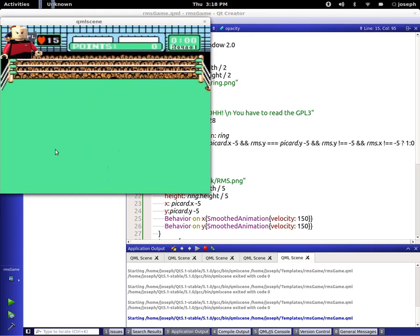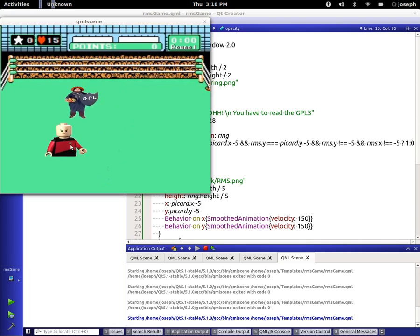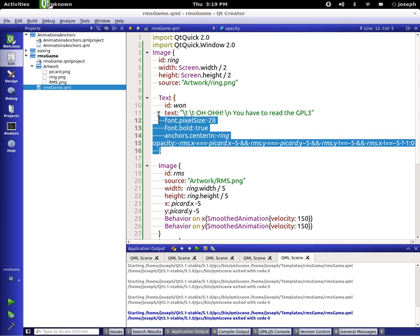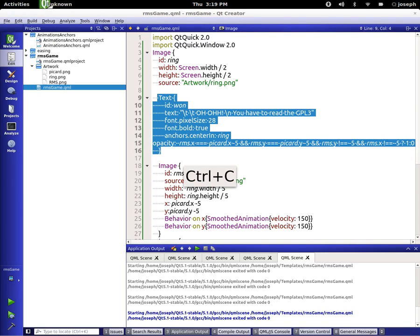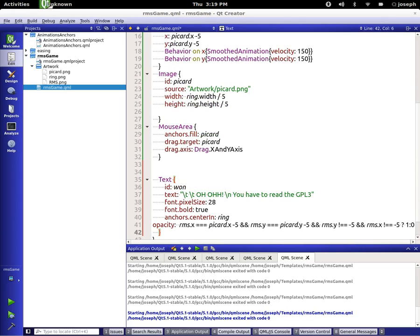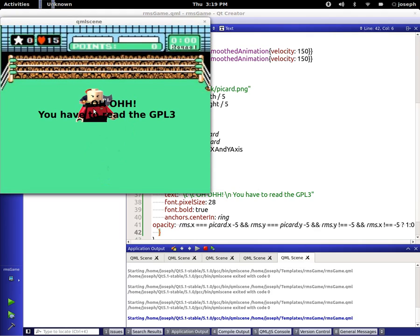Let's run this and make sure that it works. There's no text here right now. We move it around — uh-oh, here he comes. Oh no. He says, "Oh no, you have to read the GPL." So that's what we have to do. Let's try this again just to make sure everything looks good. And it should go over them, and it does.